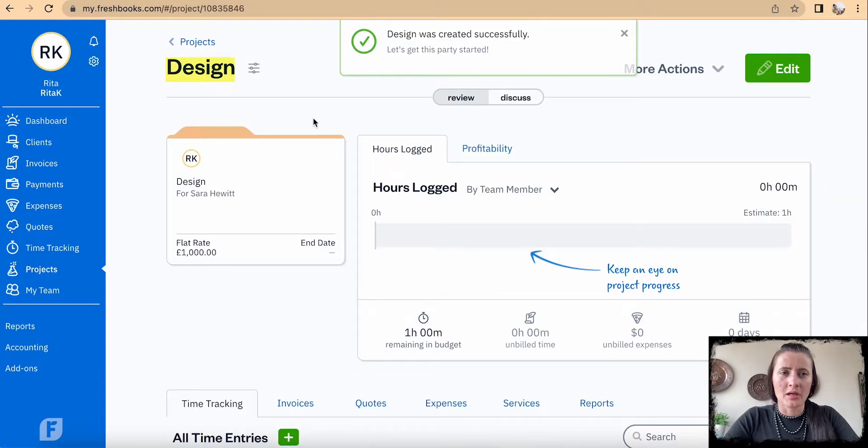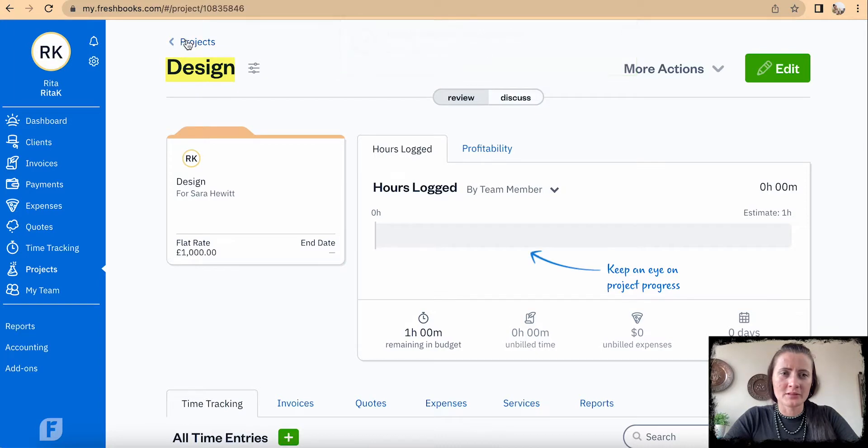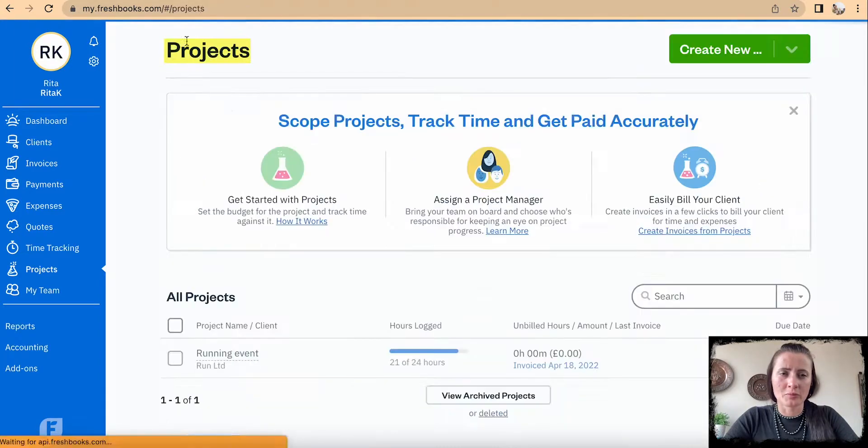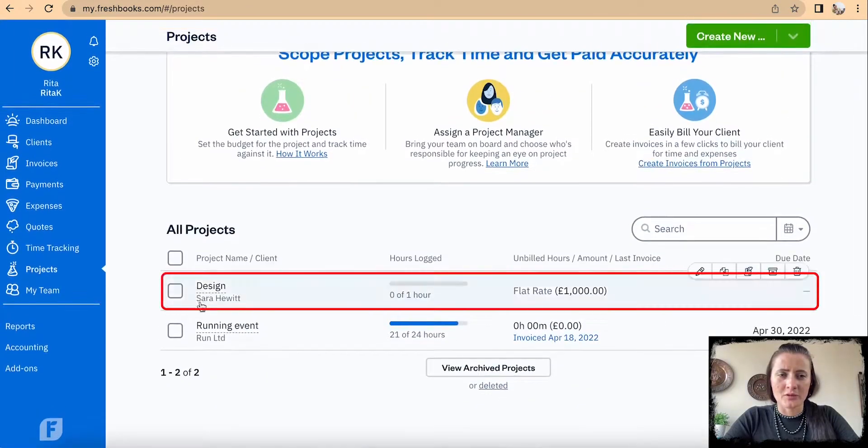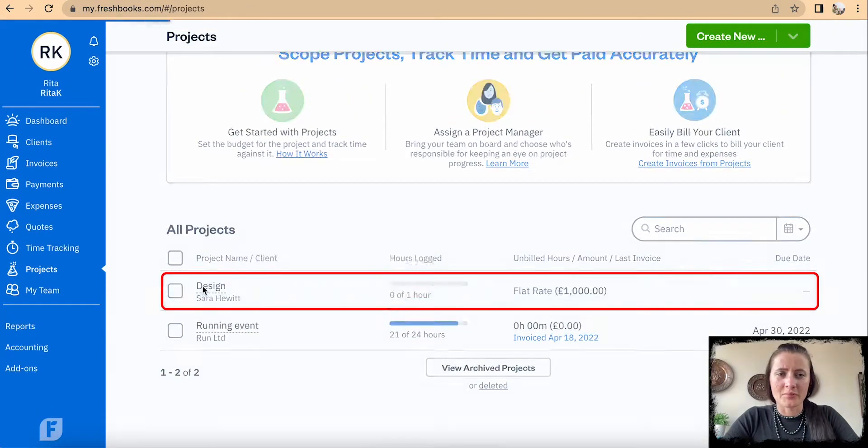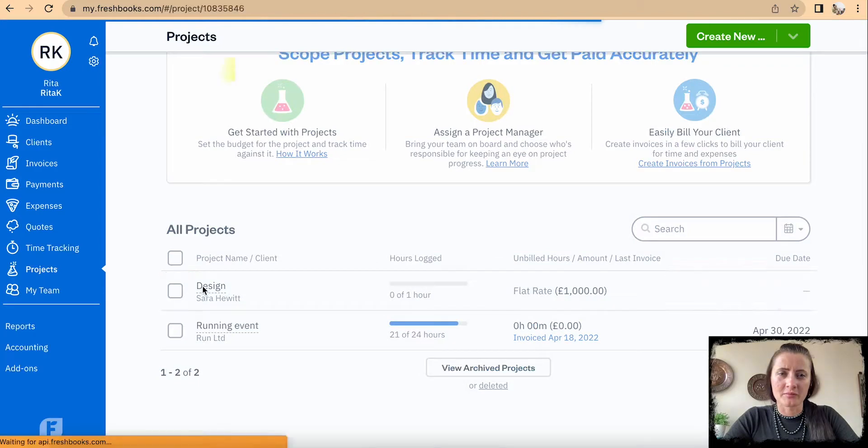And the new project has been added. When we go to Projects and look there, we can see the project is there.